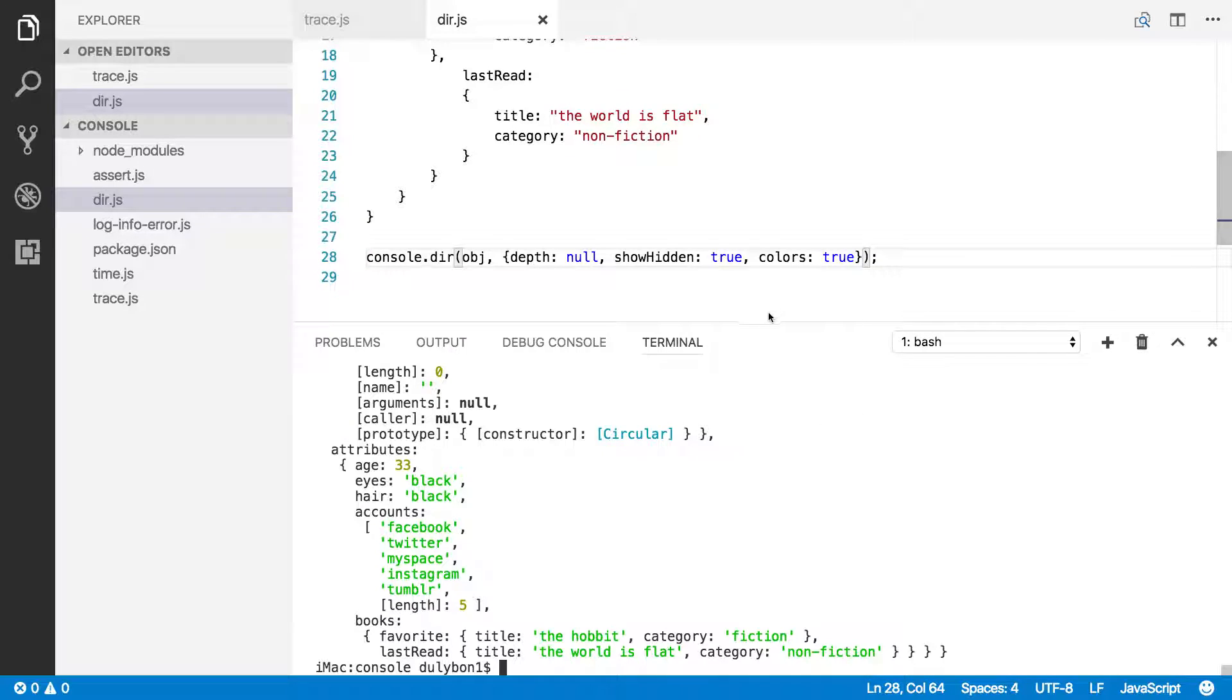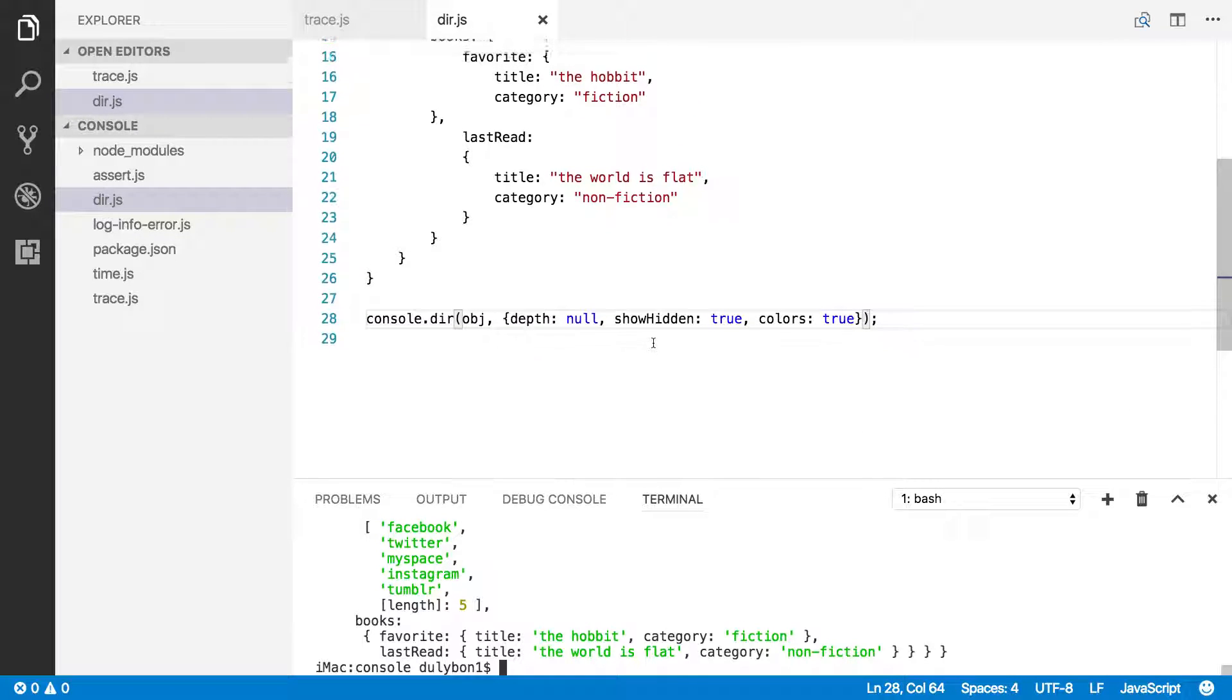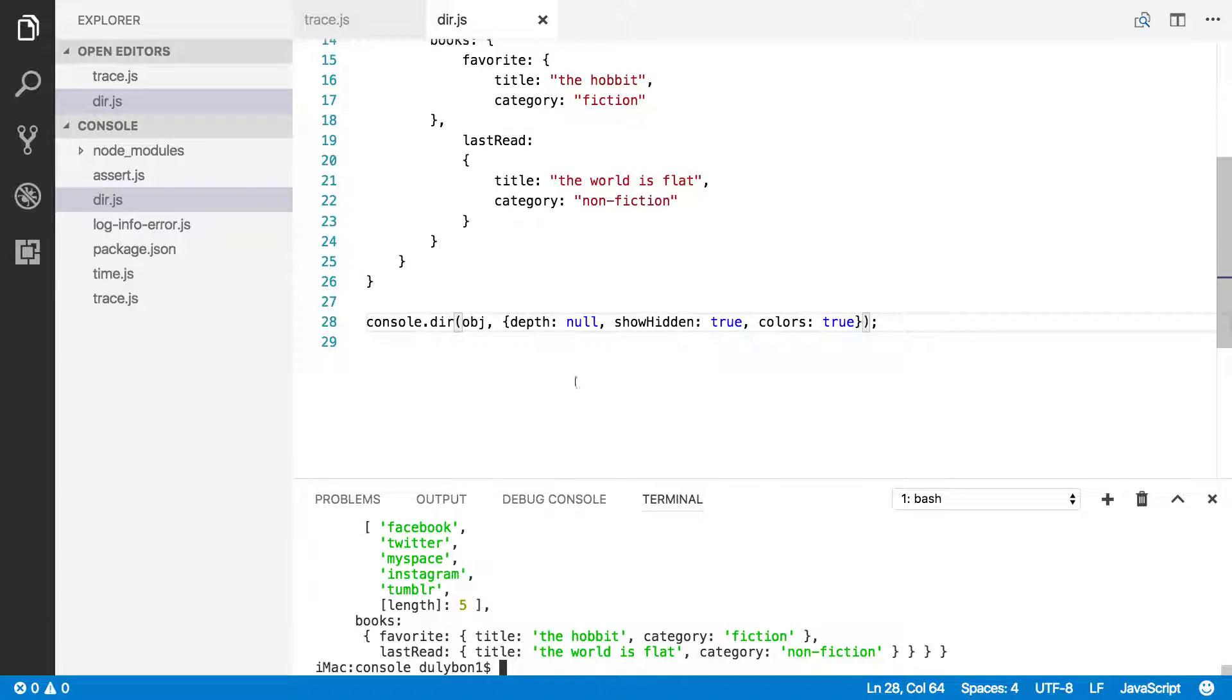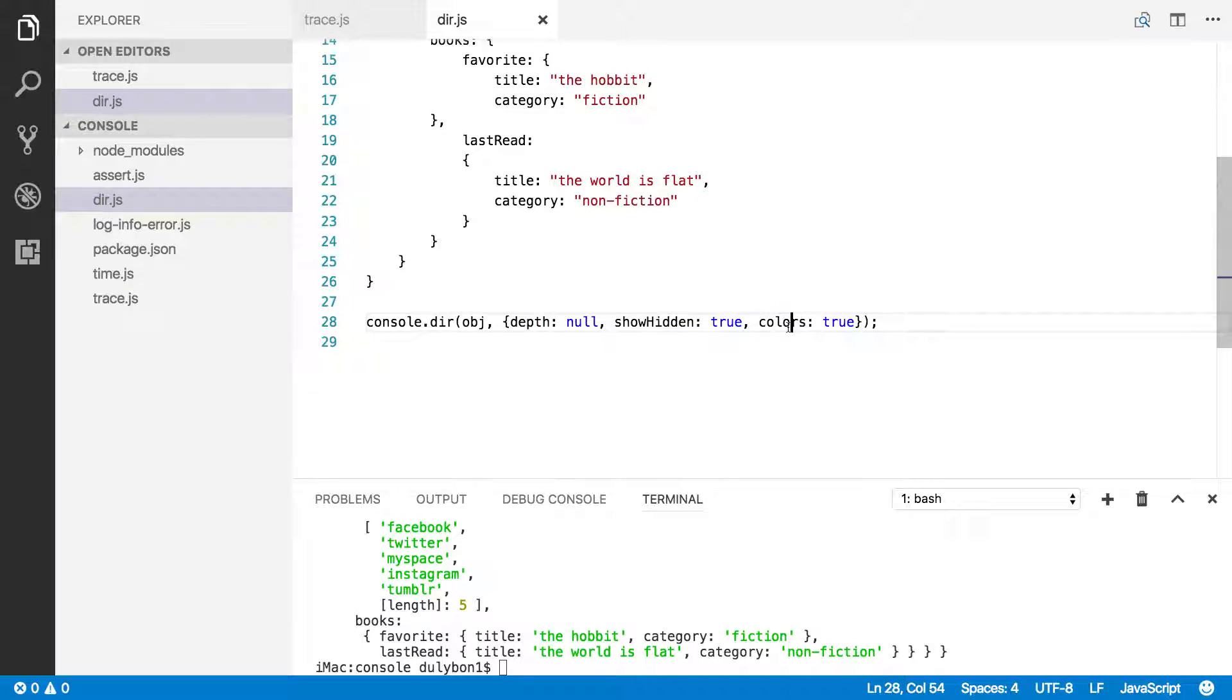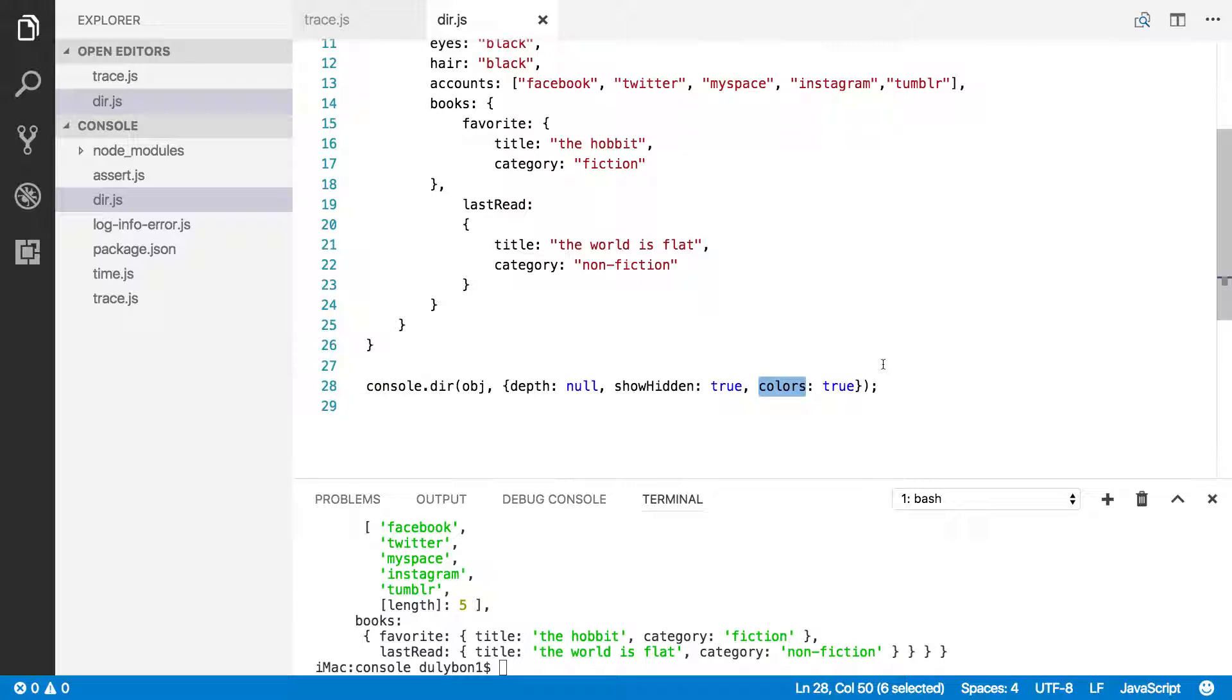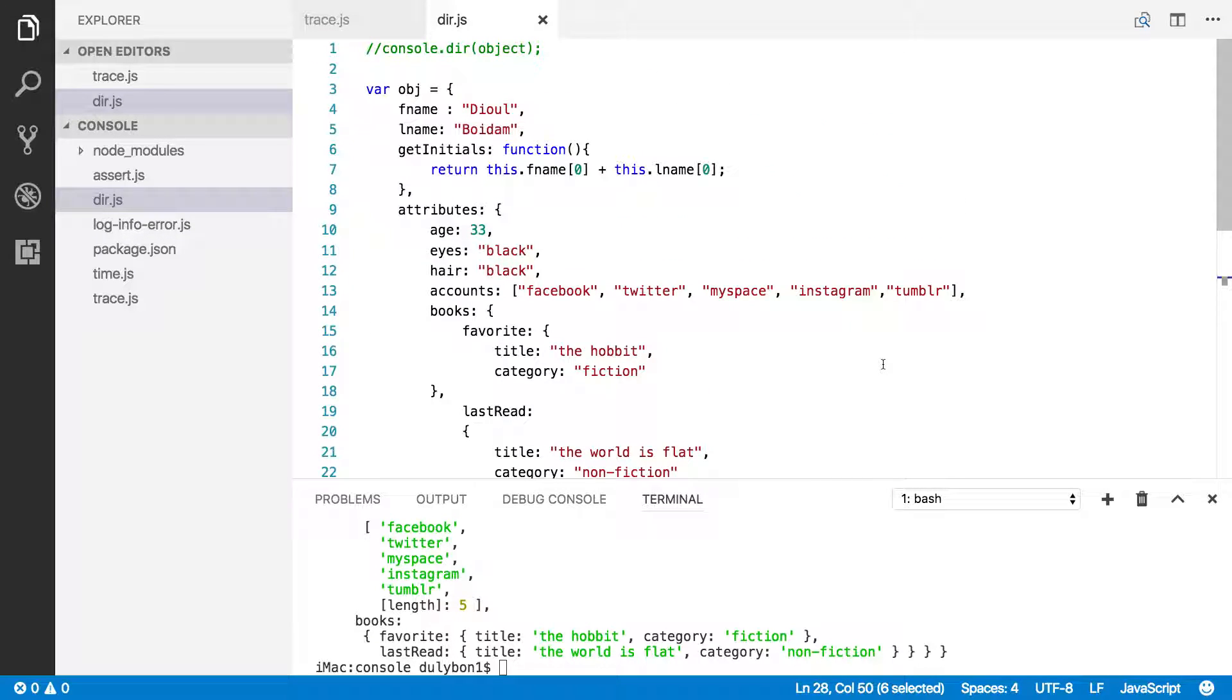All right, so this is how you would use the different options to essentially have the object printed the way you want. And you don't have to provide all three, as I've shown you before. You can provide whichever you like here. You can change them to true or false. Remember that by default, depth is 2, show hidden is false, colors is false. Okay, so you can go ahead and examine your objects using the console.dir function. All right, so this is the last video in the Node Console API.